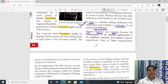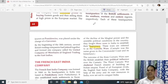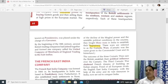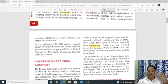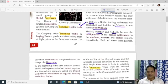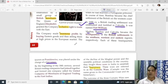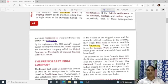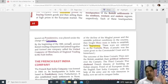Madras, Bombay, and Calcutta became the headquarters of British settlements in the southern, western, and eastern regions of India respectively. These three headquarters later came to be known as Presidencies — the Bombay Presidency, Calcutta Presidency, and Madras Presidency — each placed under a governor.